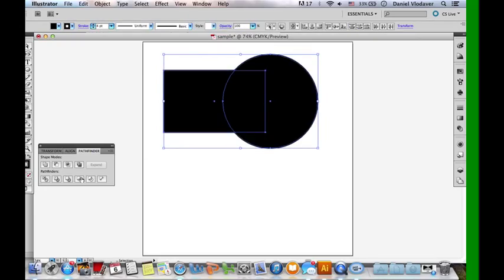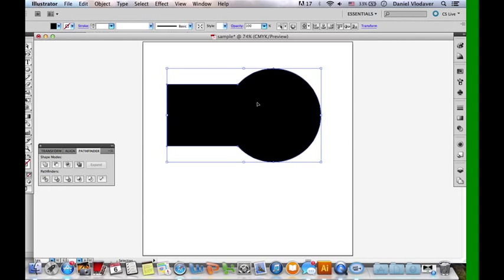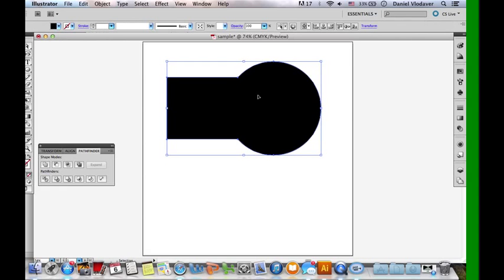The next tool is the Merge tool. The Merge is identical to the Unite tool which is in the Shape Mode. It's just one big shape now — nothing that you can really do with it, just one big shape that can't be separated. It's just one path.